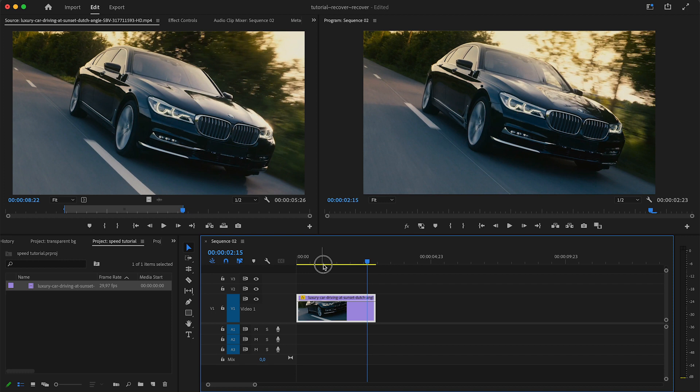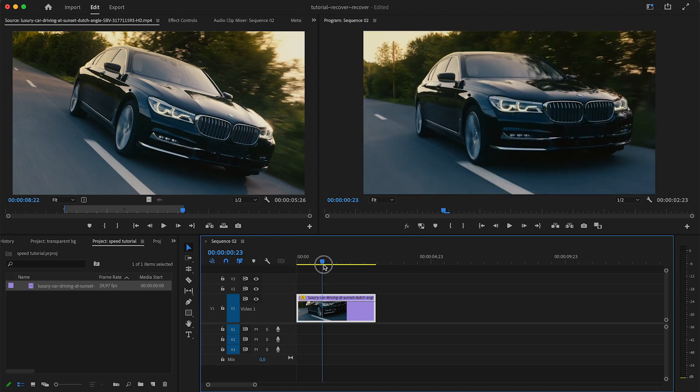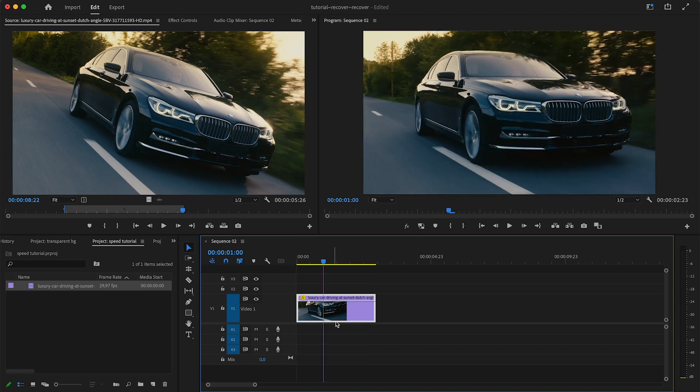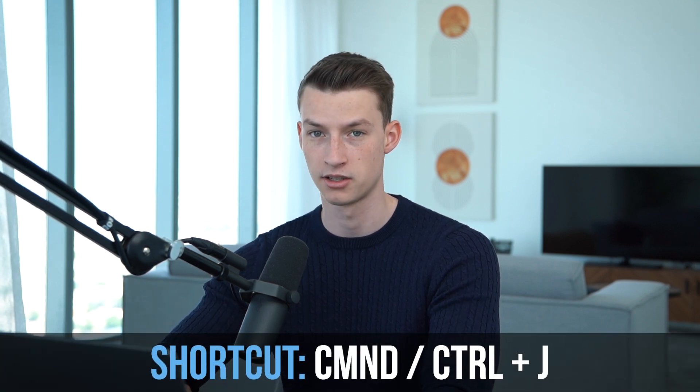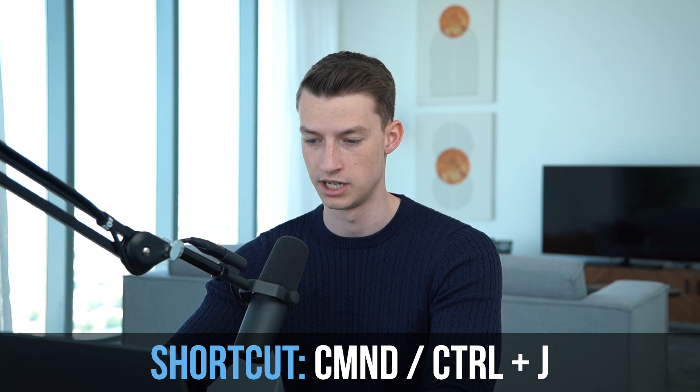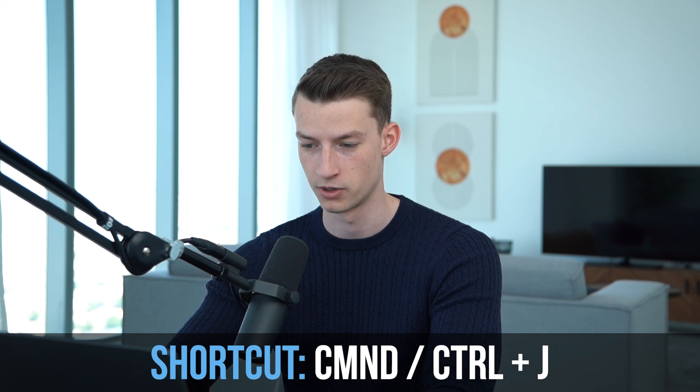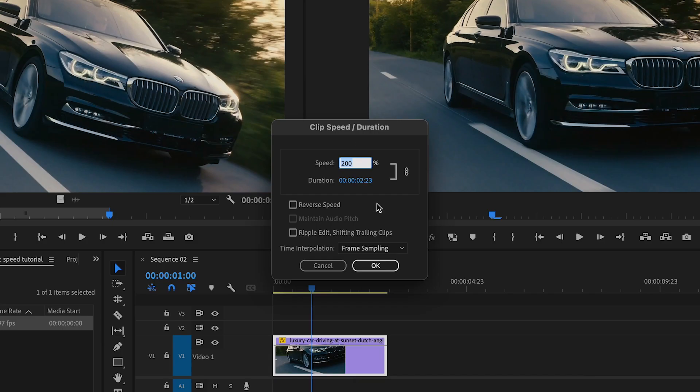Another way to bring up this speed/duration menu is by pressing Command or Control plus J on your keyboard. That's the shortcut for it and it will bring up this menu as well. That's one of the easiest ways to speed up your clips.